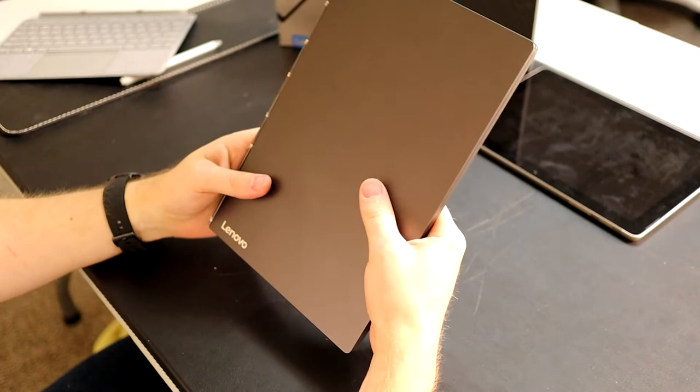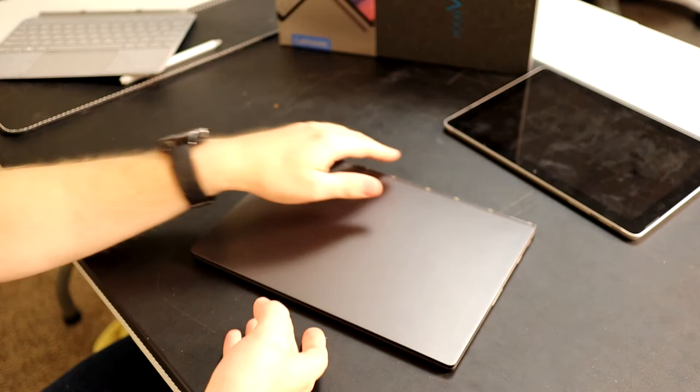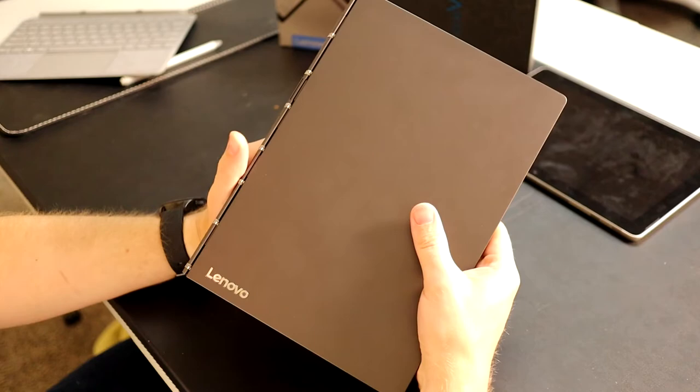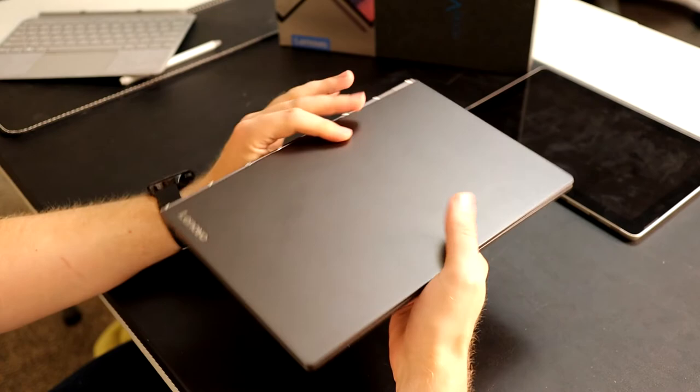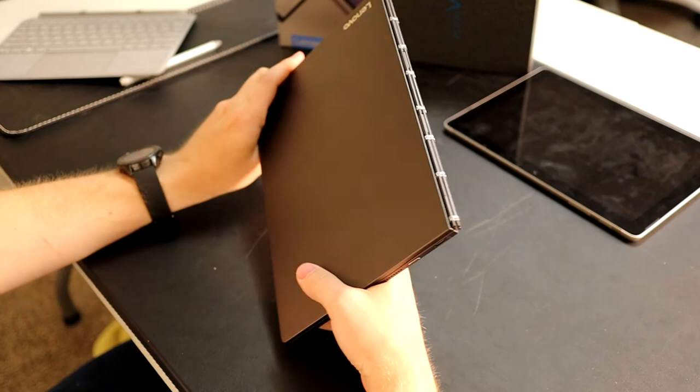If I had to put my stamp on this, I would say only get this if you consume way more than you content create, or you really want to have an e-reader device all-in-one and are willing to make compromises on the keyboard.